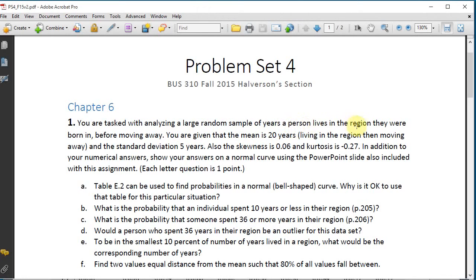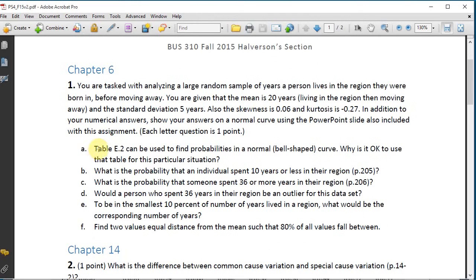The first question: you are tasked with analyzing a large random sample of years a person lives in the region they were born in before moving away. The mean is 20 years — they're born and at age 20 they move away — and the standard deviation is five years. The skewness is 0.06 and kurtosis is minus 0.27.